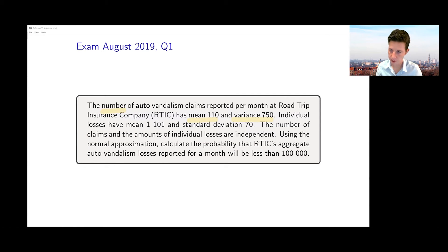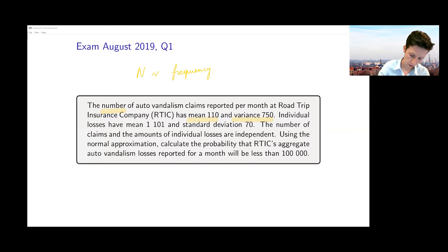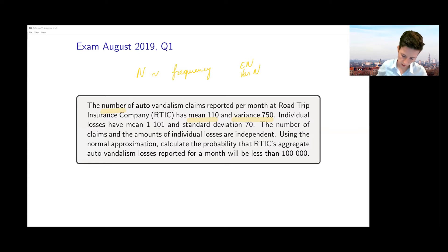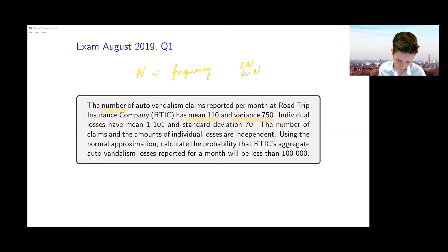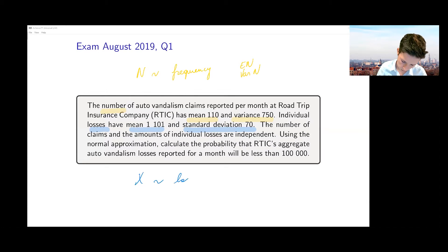I've highlighted in yellow the information about the frequency distribution — that is, something about n, the number of claims. We know the expected value of n and the variance of n. Besides that, we also have information about the individual losses, highlighted in blue. They have a mean and a standard deviation given. So we also have information about x, the loss or severity — these are the individual losses.